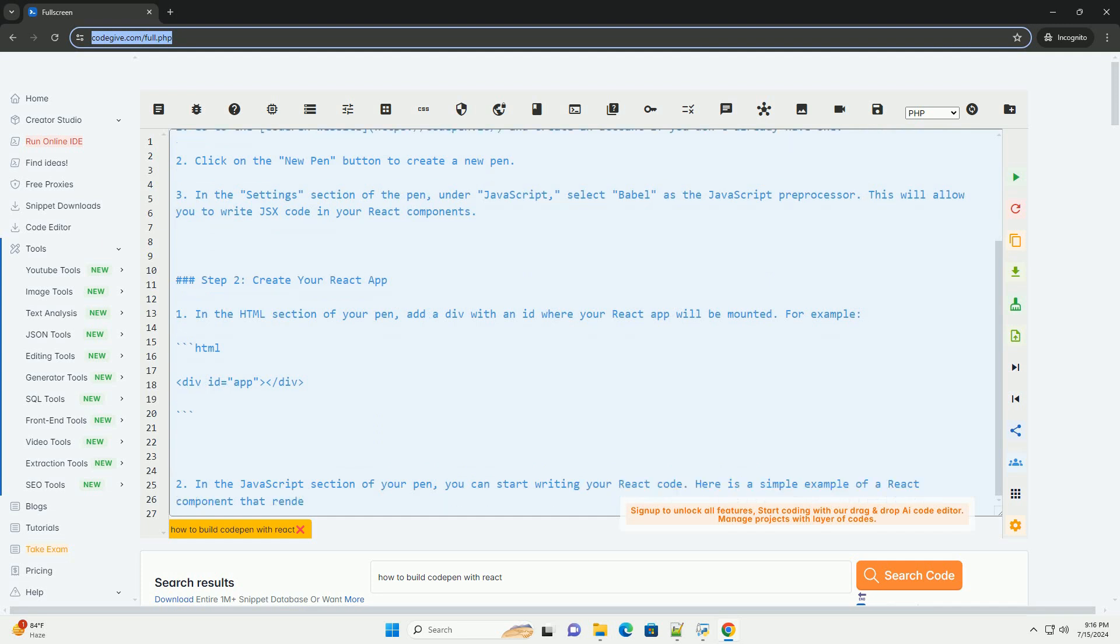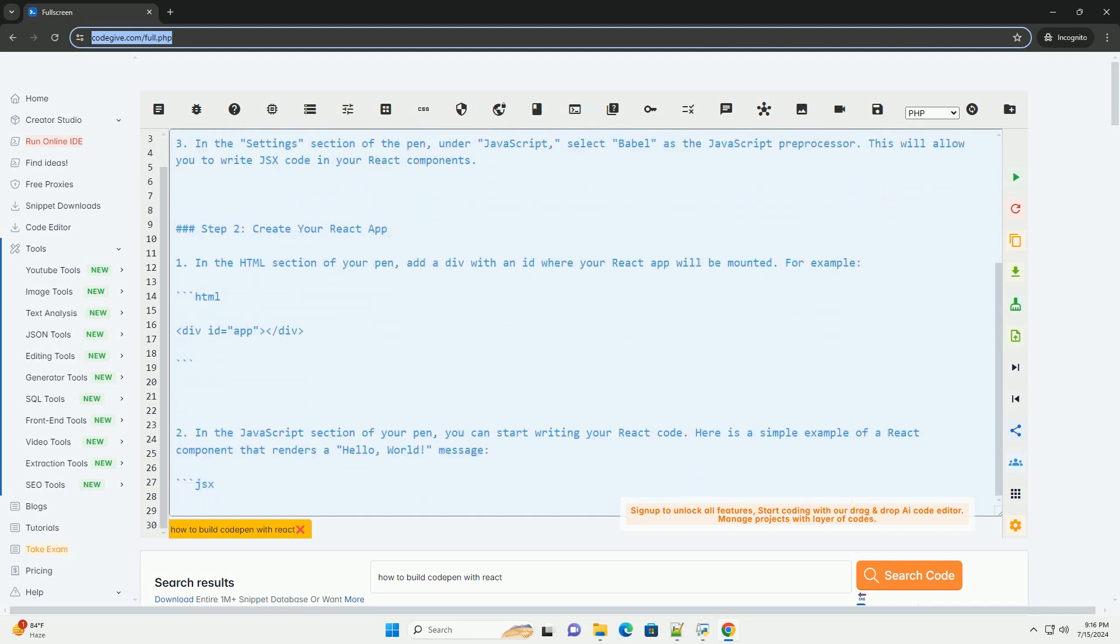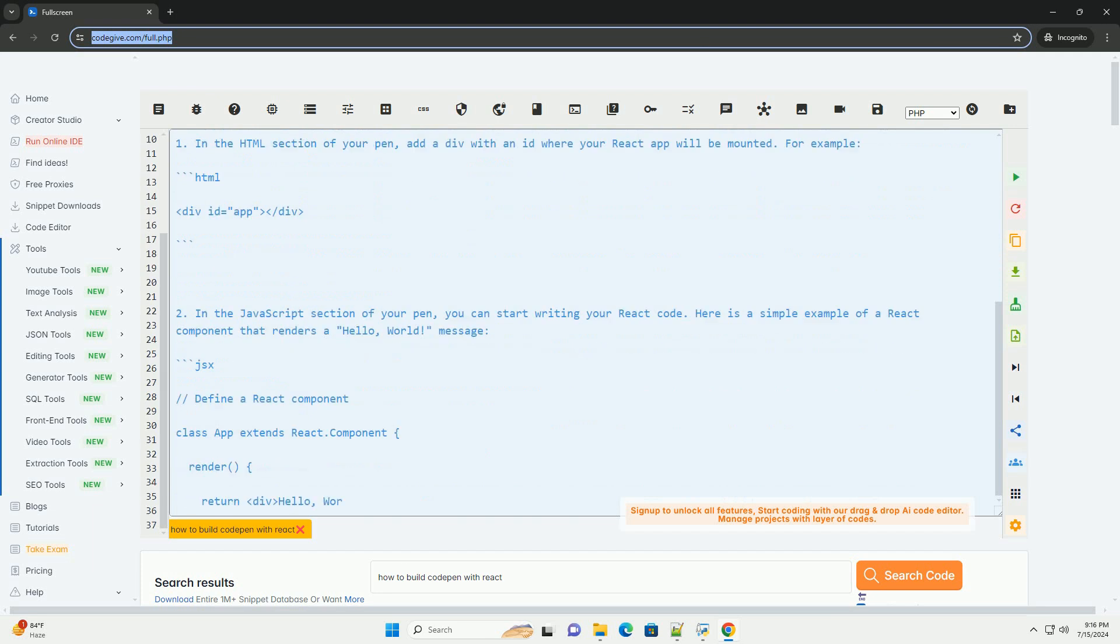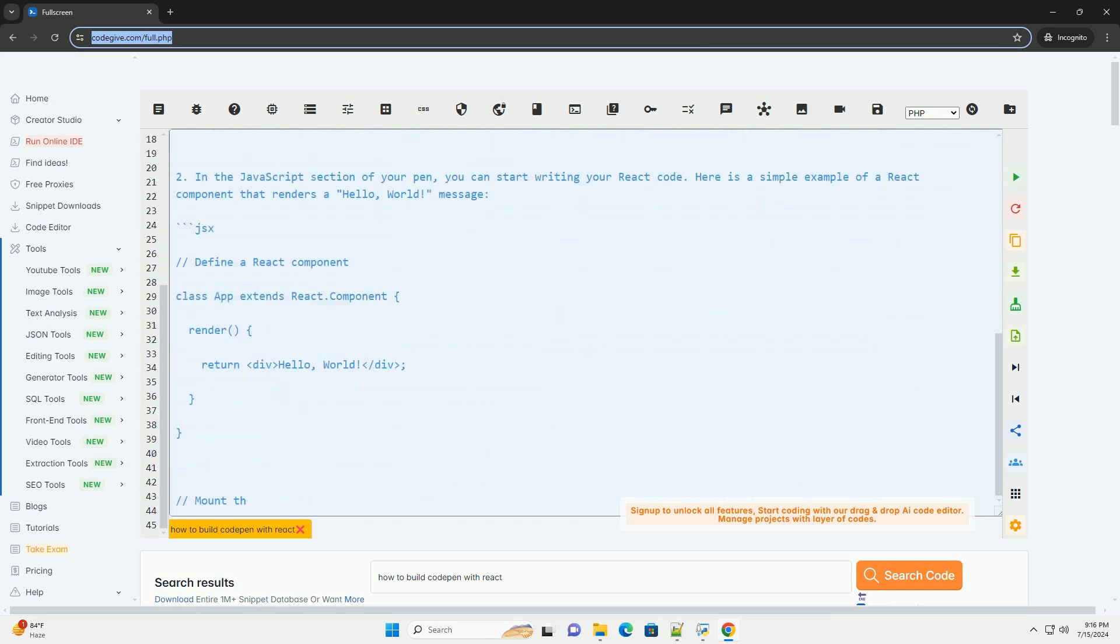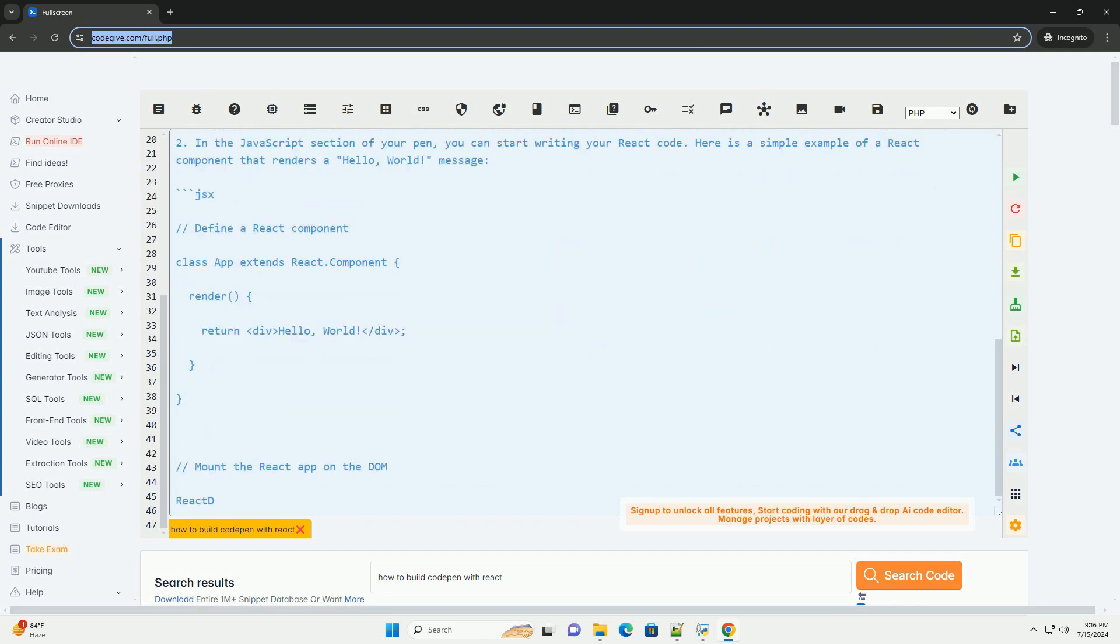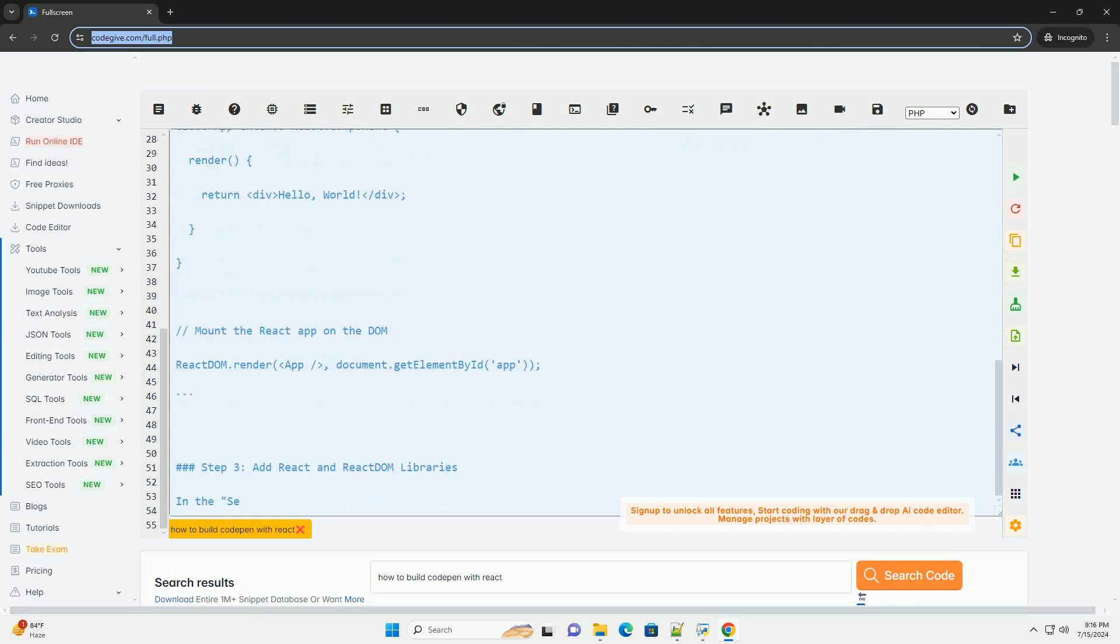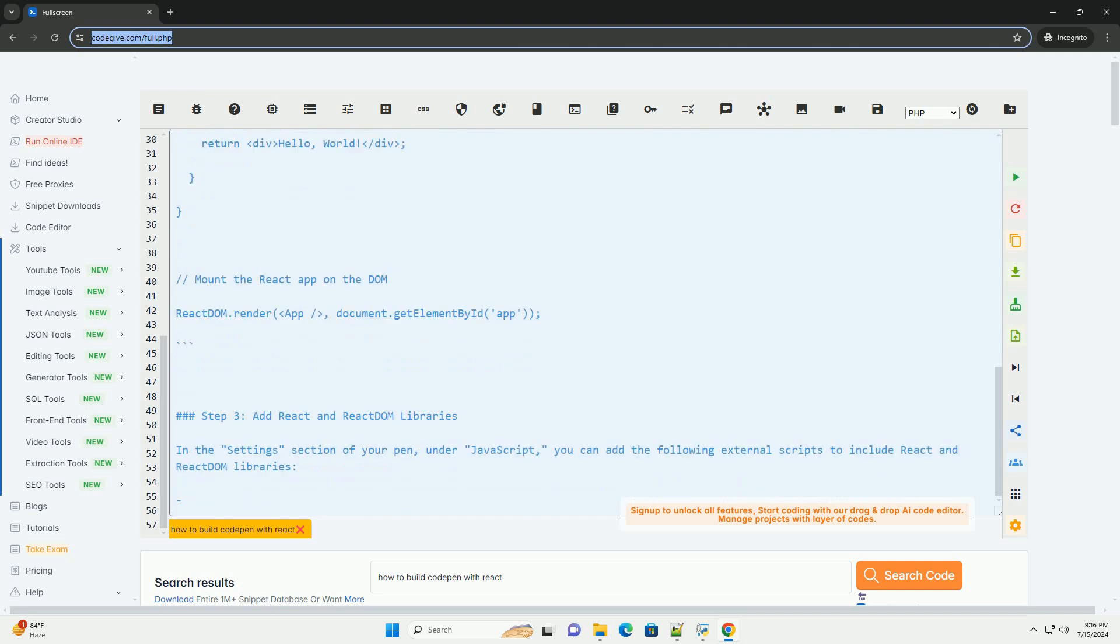Step 1: Set up your CodePen environment. Go to the CodePen website (https://CodePen.io) and create an account if you don't already have one.